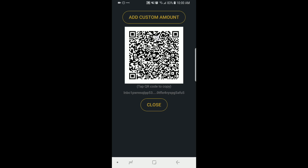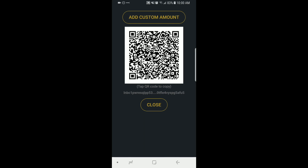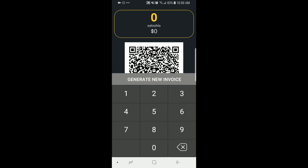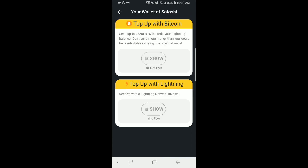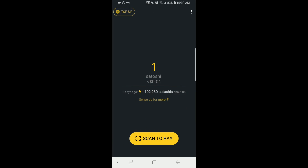You can also create an invoice, which may be necessary with certain other wallet software. Here you type in the number of Satoshis you want, it shows you the fiat value underneath, and when you hit 'Generate Invoice' it creates a new one for you. Down below you can see 'Scan to Pay,' which opens your camera so you can scan other invoices and send Lightning payments.